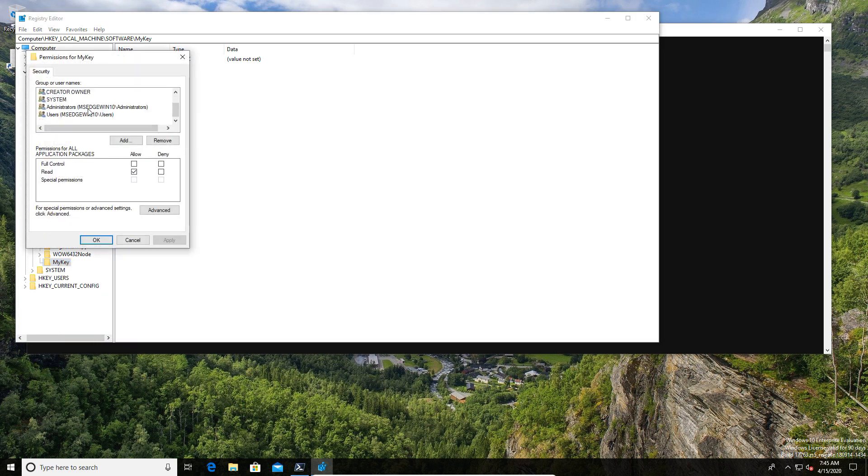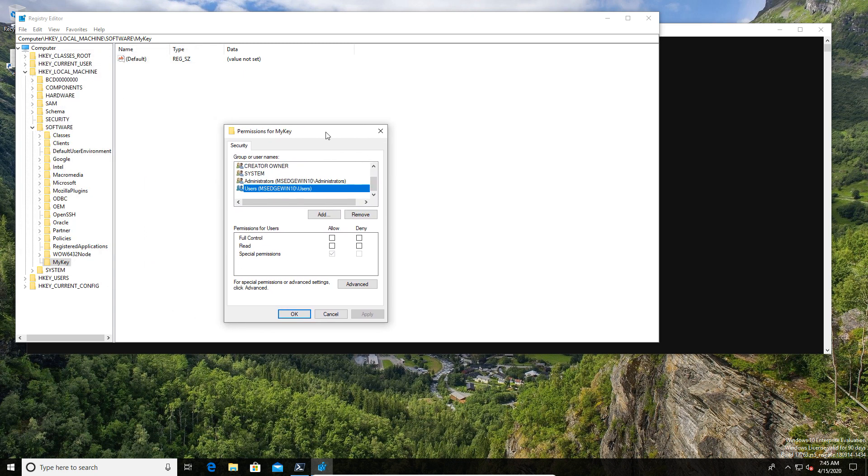We can now go here and we can go look at the users group and say, okay, well, it previously had read permissions and now it has full access.